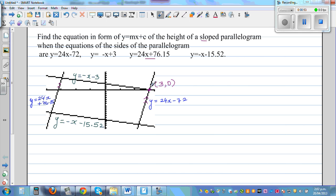The most important point is this: these two lines — this line and this line — are intersecting at (3, 0). So the question is, we want to find the equation of the height in terms of y = mx + c.